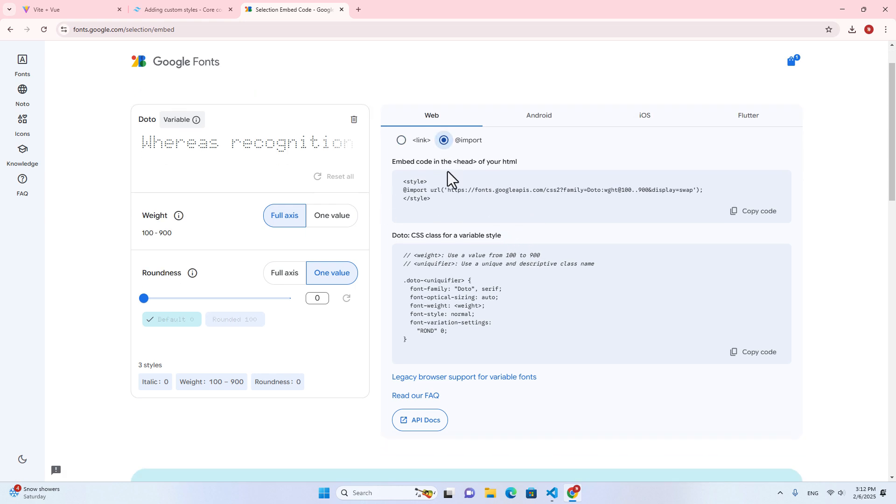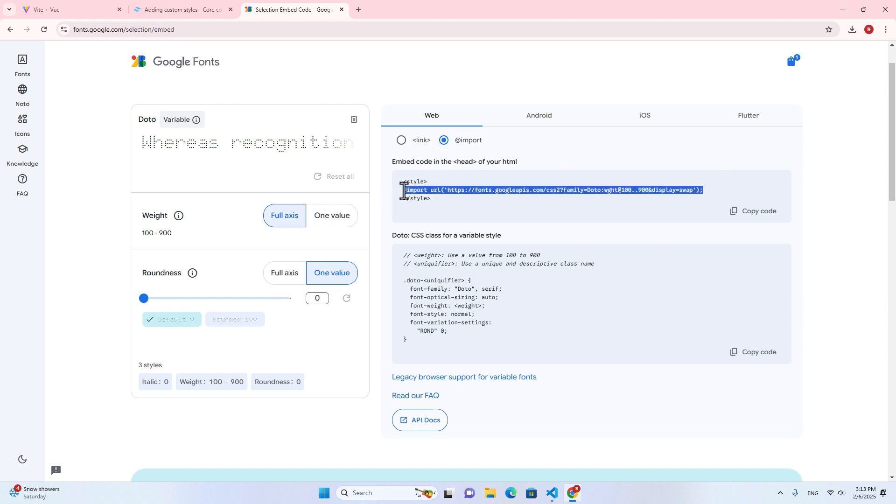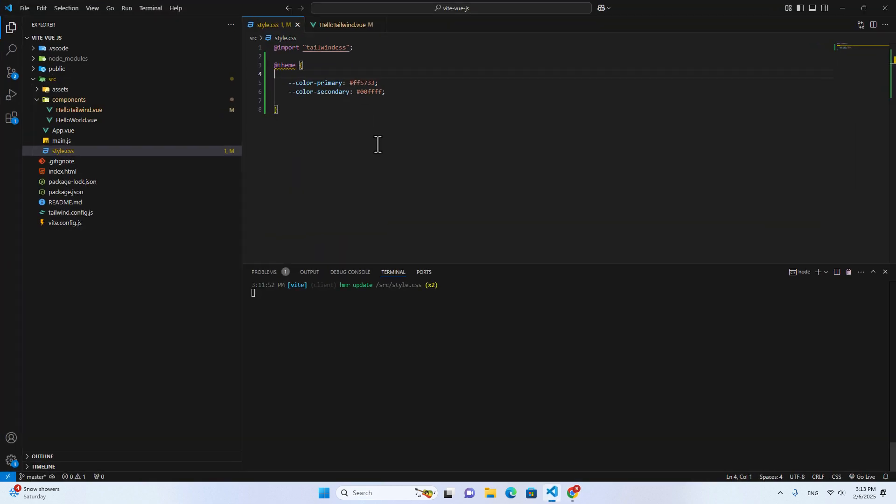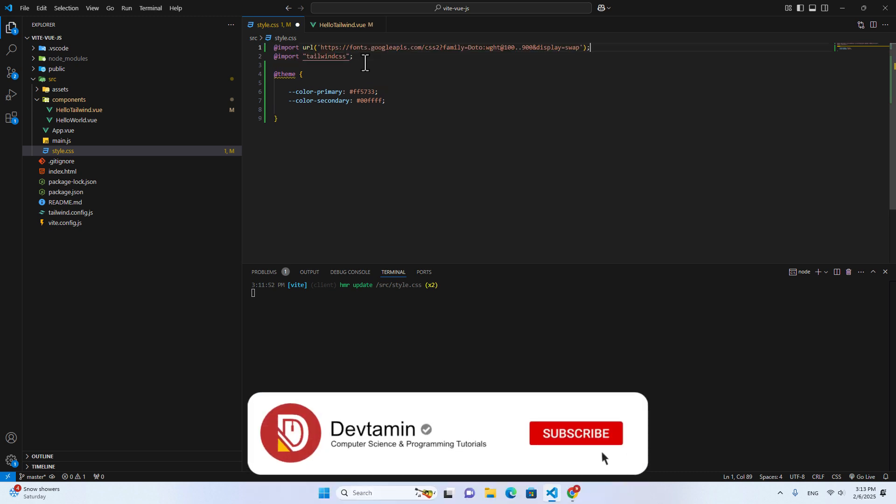And I can click on import. So I don't want to download this one. I can import it directly from Google. So just copy this one. And go back to our project. And then on styles.css on top of Tailwind.css, just paste the import font over here.